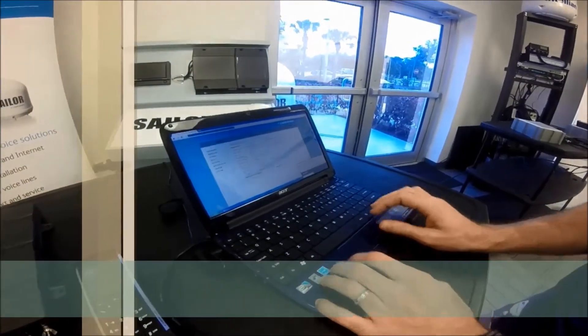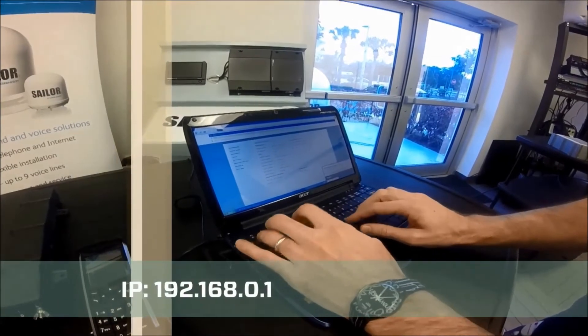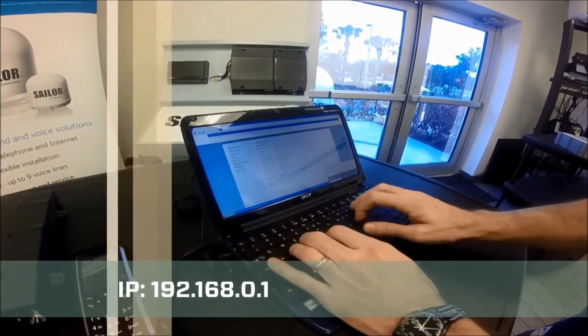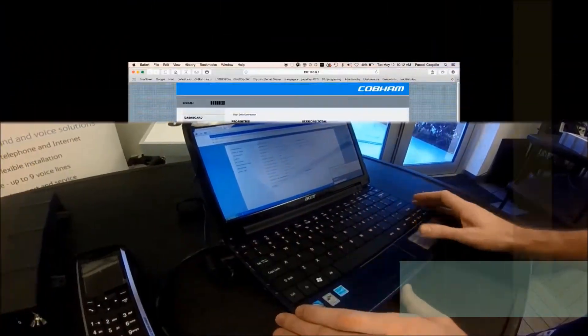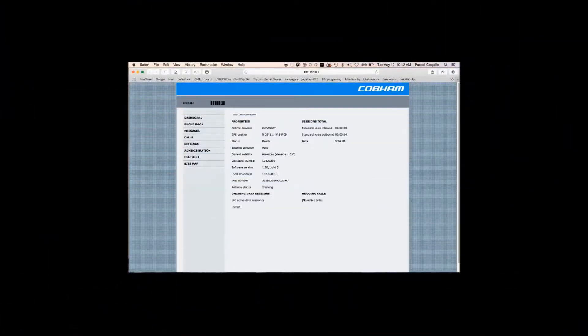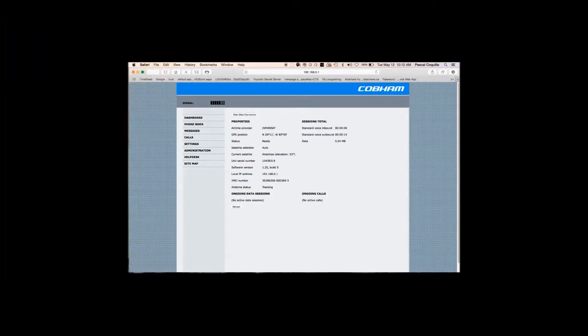On your computer, you will browse to 192.168.0.1 which is a standard IP address for all common equipment.